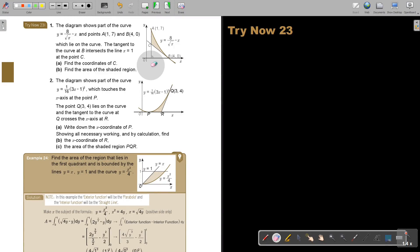I want you to stop the video and try exercise 23, number 1. You can continue the video as soon as you are finished.